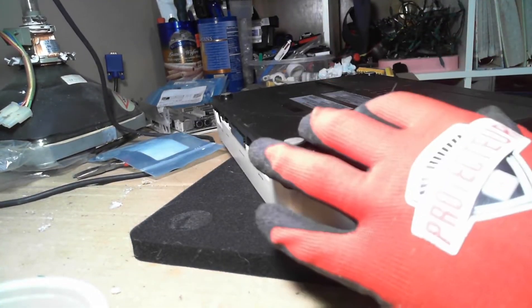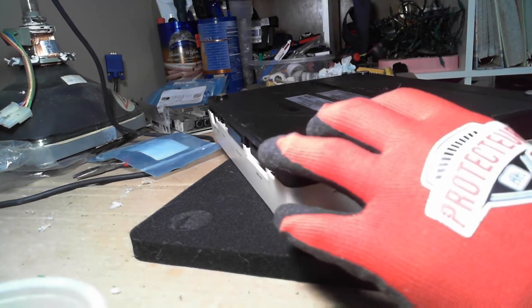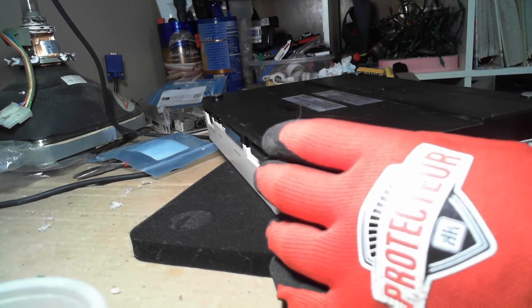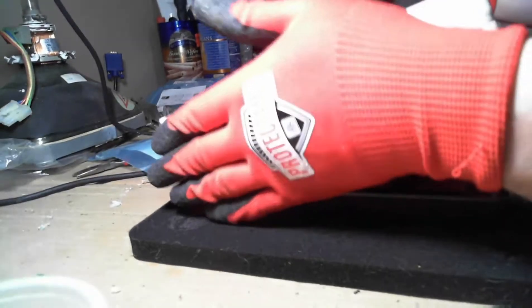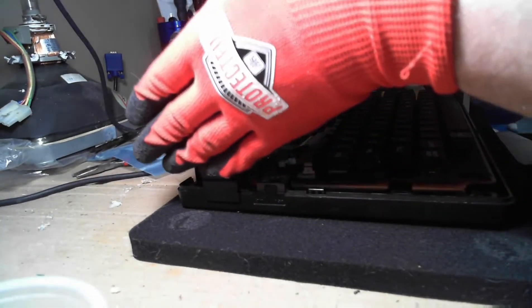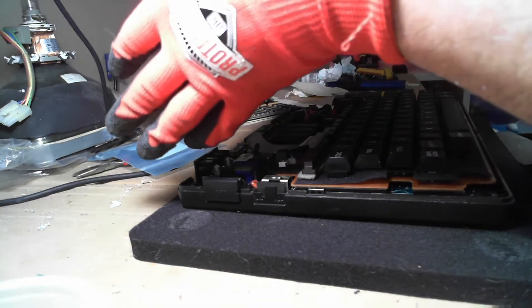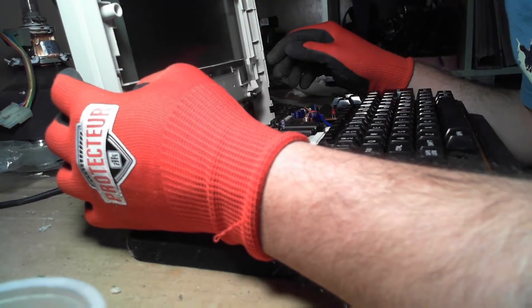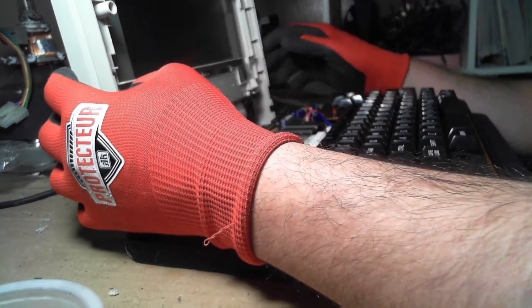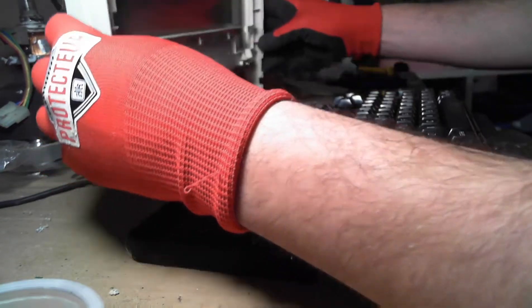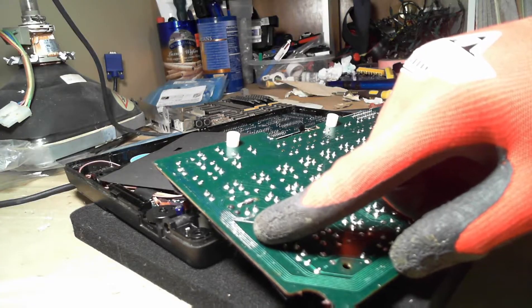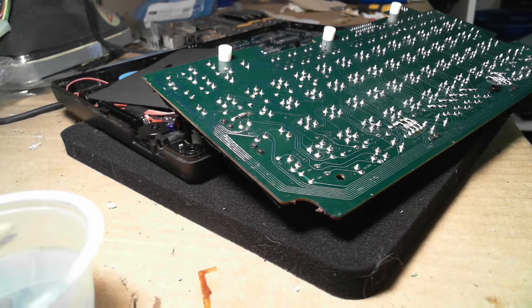I initially didn't intend to coat the traces again since it was mostly solder anyway. However, YouTube comments are a great thing and a commenter made me reconsider. The debate was on, use nail polish or use the proper UV curable mask.